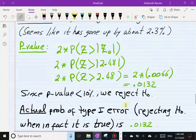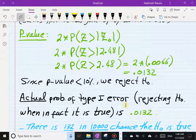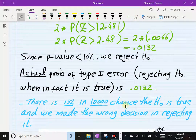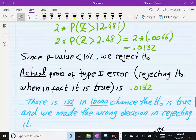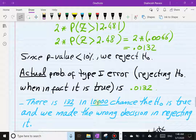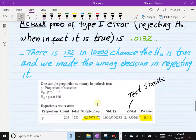The p-value gives us the actual probability of a Type I error — rejecting a true null. That probability is 0.0132, meaning the evidence against the null is very strong. Since we're deciding based on a sample, there is a chance we could be wrong. Specifically, if the null were actually true and the percentage really hadn't changed, there would be a 132 in 10,000 chance that a random sample would show what we observed — so there's a 132-in-10,000 chance we made the wrong decision.